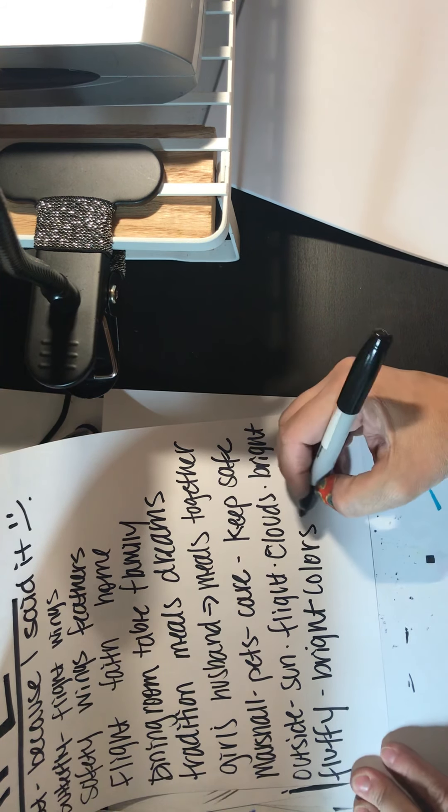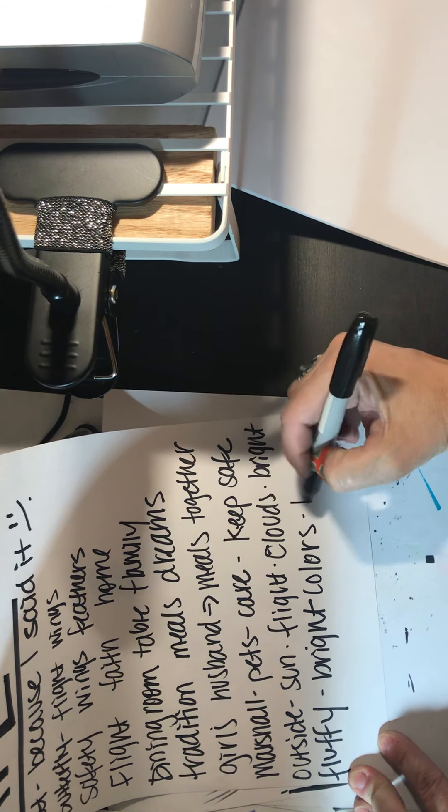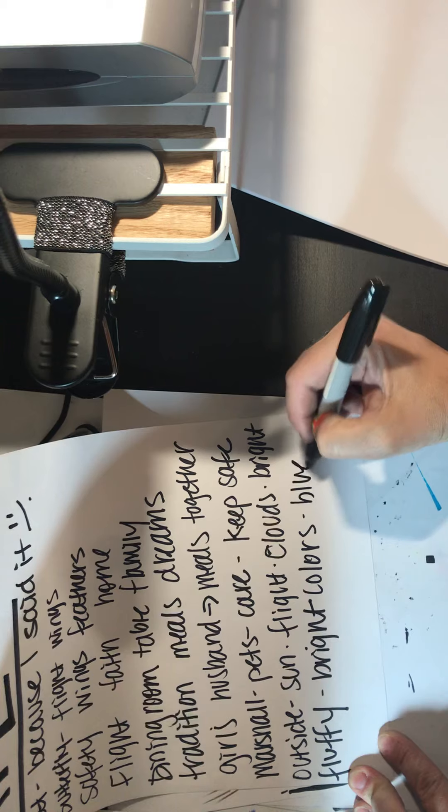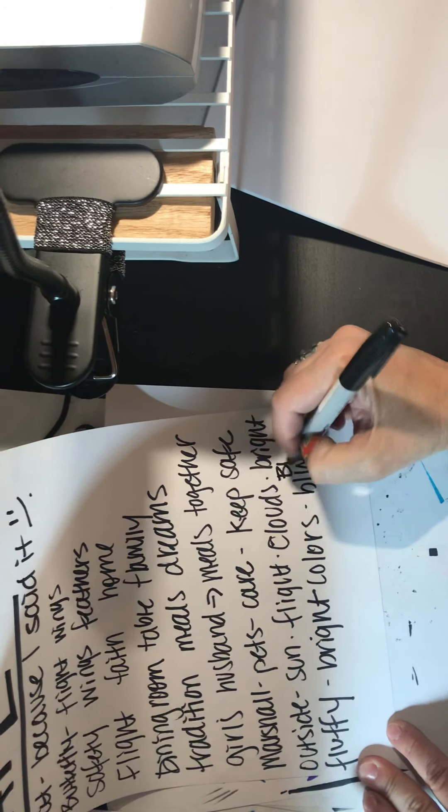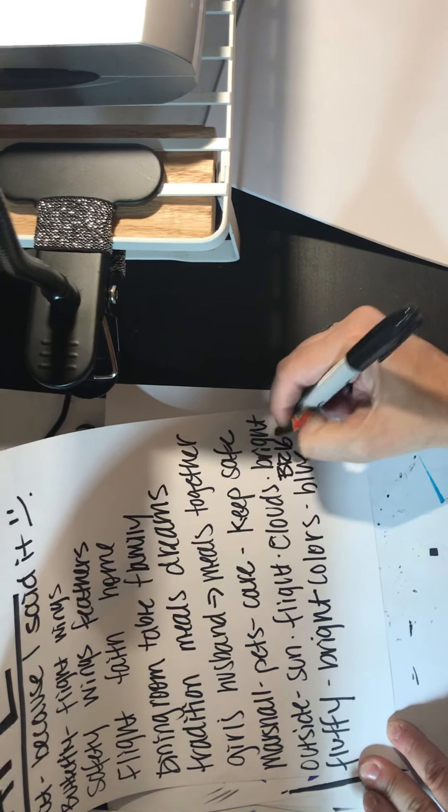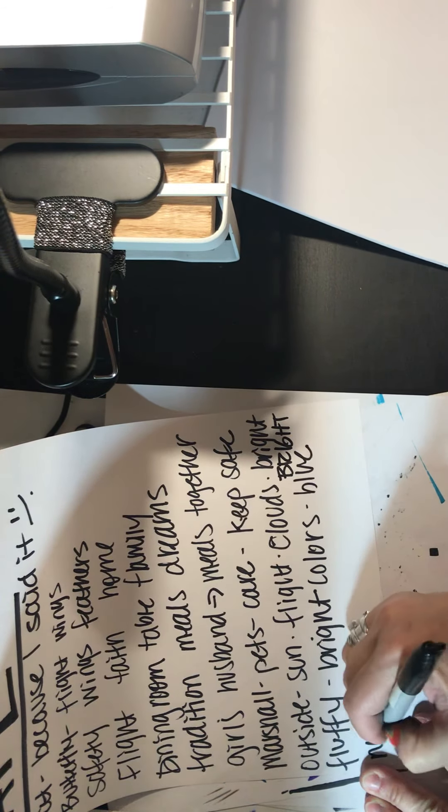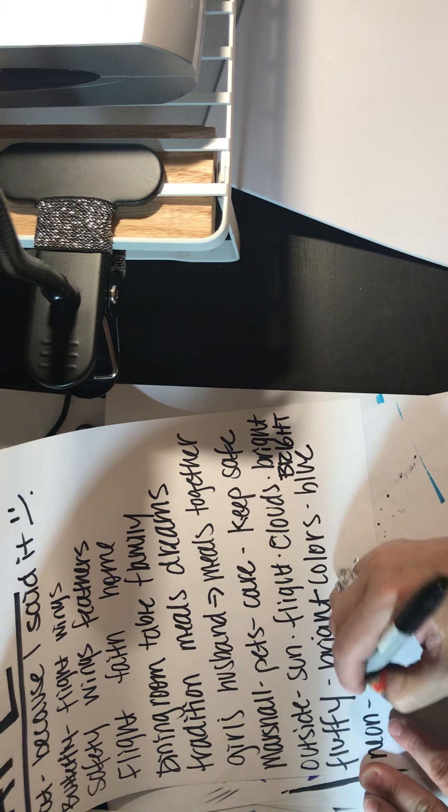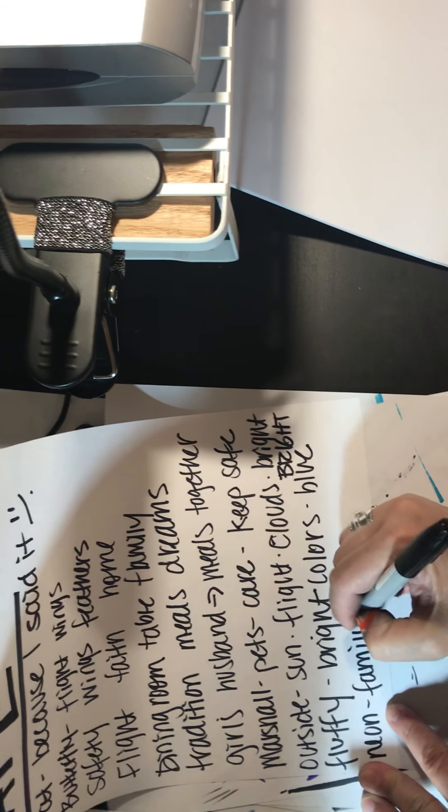A bug falling from the ceiling doesn't make you feel very safe. So you could have written, a bug just fell from the ceiling, I don't feel very safe, and that would have been completely fine.